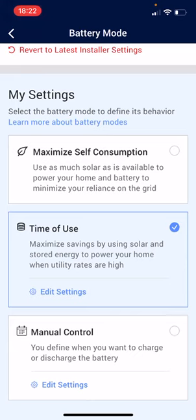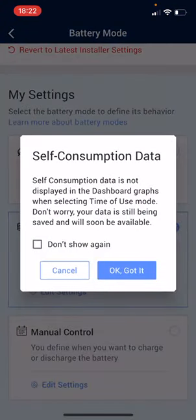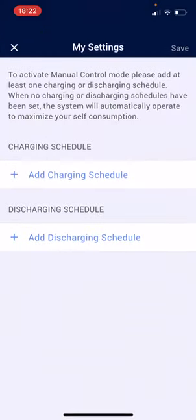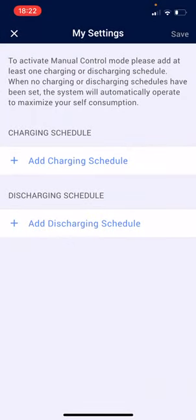The third option down the bottom, as I mentioned, is coming soon — it's called manual control. We click on manual control, and it then provides you with some information about self-consumption data that won't be displayed. We acknowledge that and move on to set the manual control.